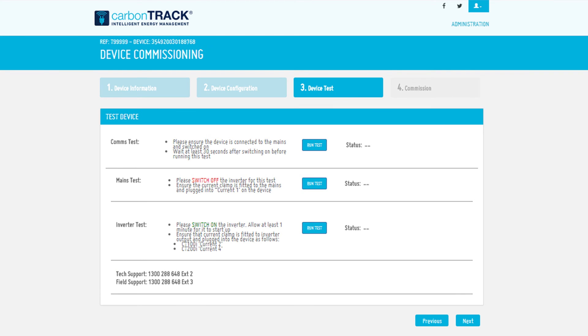Proceed with steps 3 and 4 of the commissioning process as usual. Once the unit has been commissioned, you will be redirected to the dashboard where you will be able to test the controls.